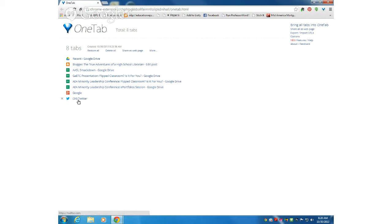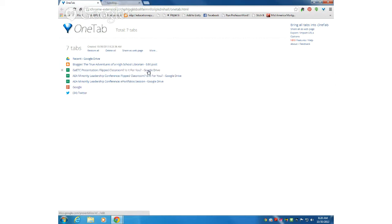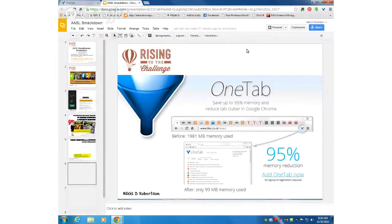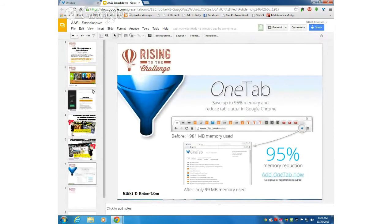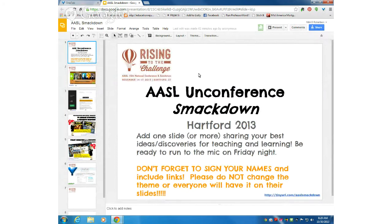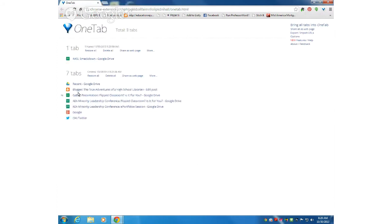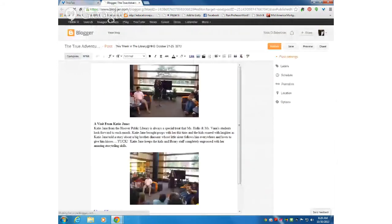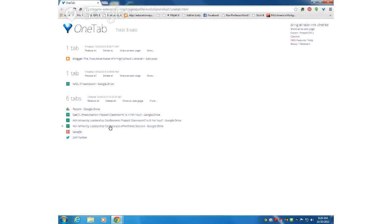I can just go back and forth where I need to go. For instance, if I wanted to look at the AASL Smackdown document, I can simply click on that one. If you're going to be at AASL, you might be interested in coming to our unconference on Friday night. I can come back and pull up, I'm working on a blog article, so I could go there.